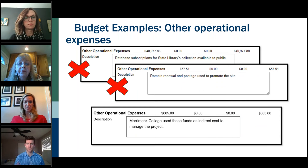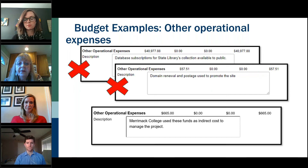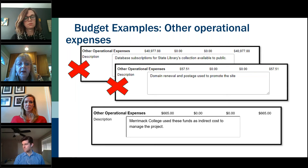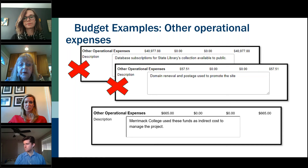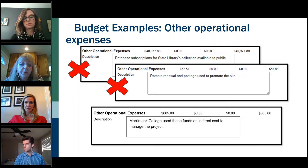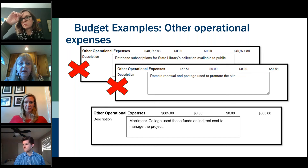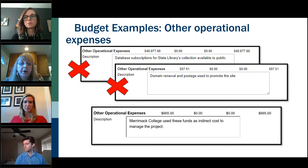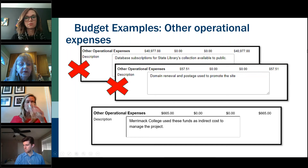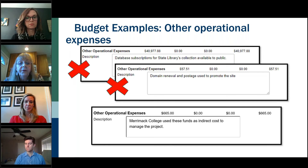Other operational expenses in the SPR usually only comes up for indirect cost items. The first example shows database subscriptions — that should be under services. Postage in the second example should be under supplies. The example without an X shows when you would use other operational expenses: a state library gave a subgrant to Merrimack College and used $665 for indirect costs. If you're unsure about other operational expenses, contact your program officer.